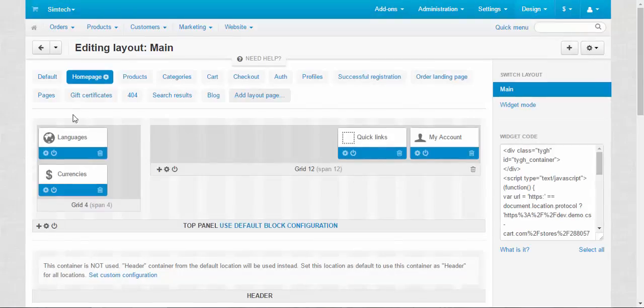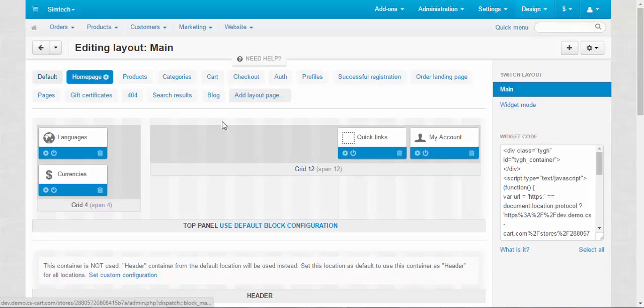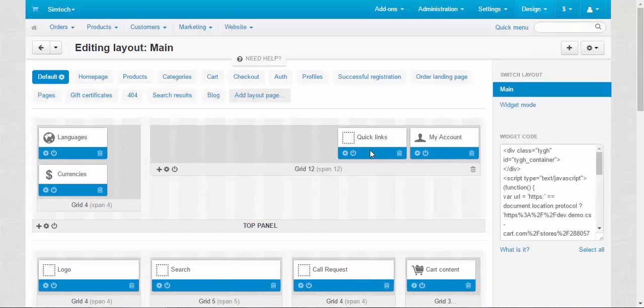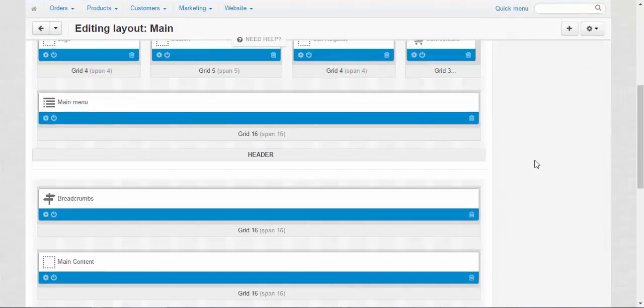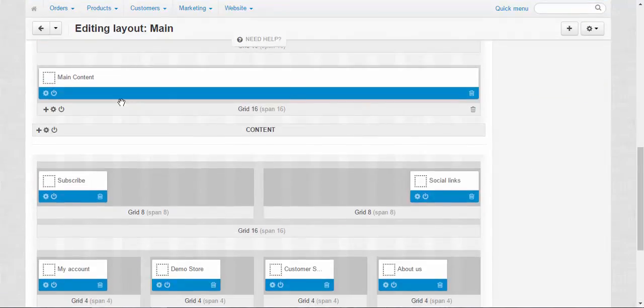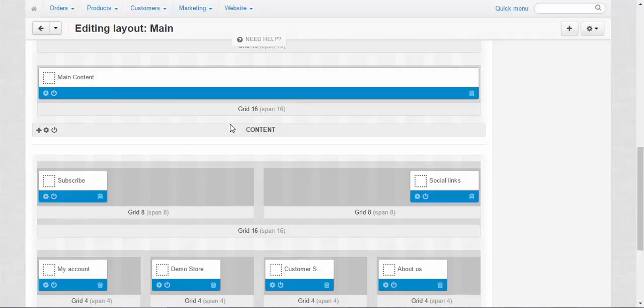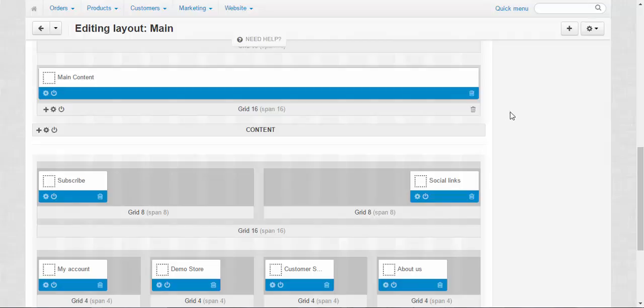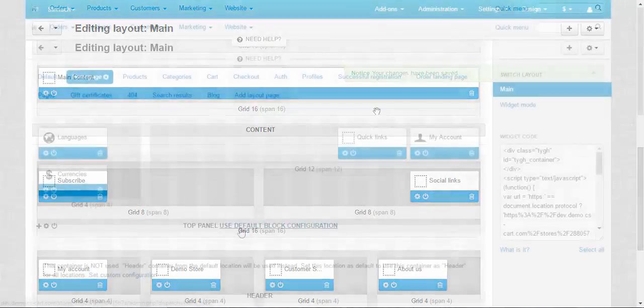And by the way, when you disable the main content block at the default tab, all the main contents from the pages that don't have their own tabs will also be disabled. For example, your orders will not be displayed, the sitemap will be deactivated and so on. So be careful about this button.